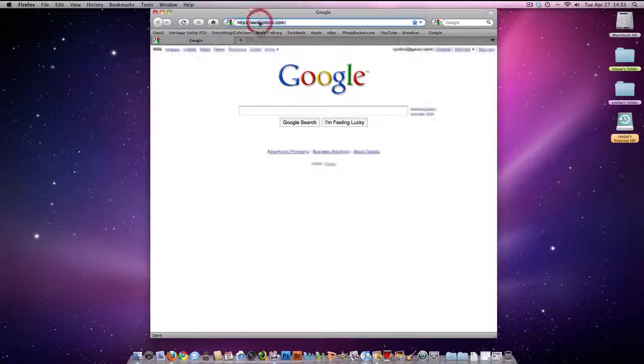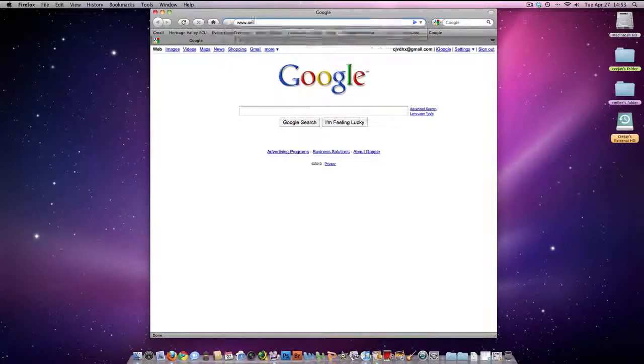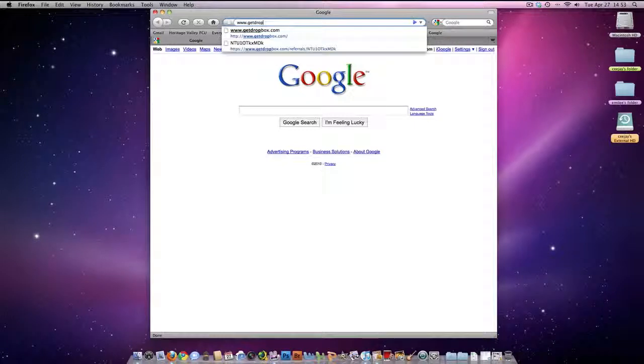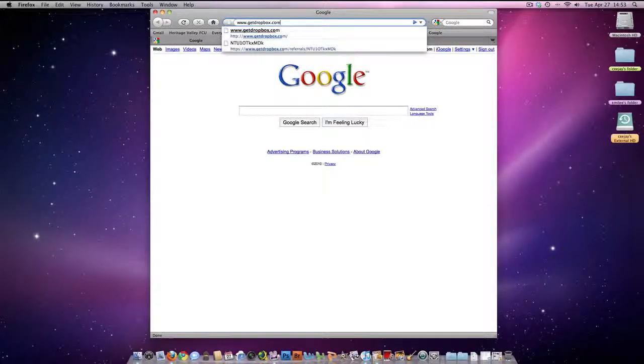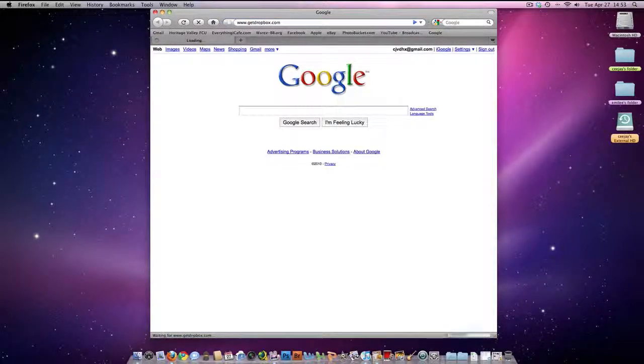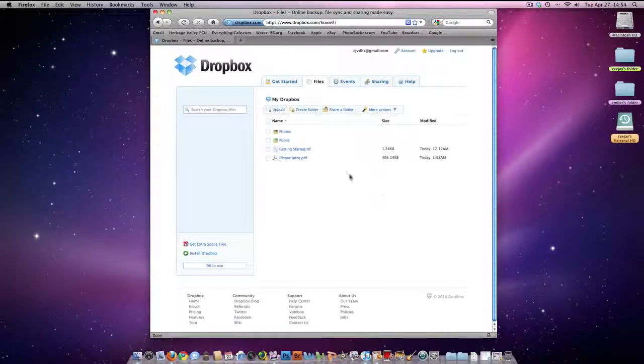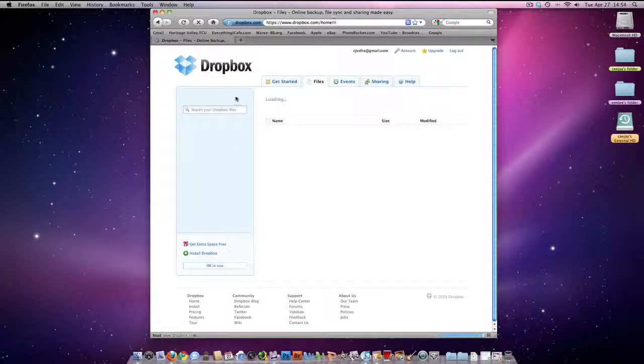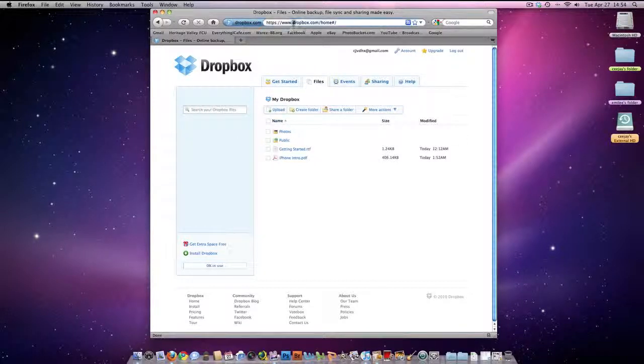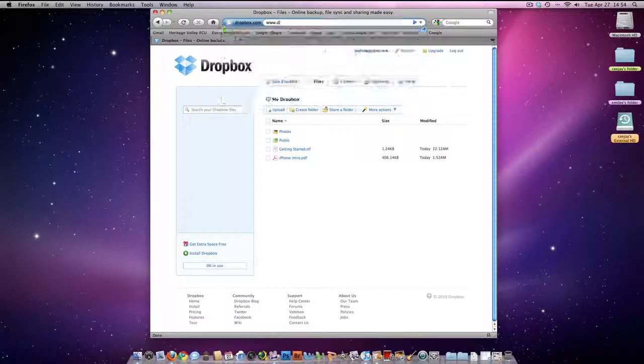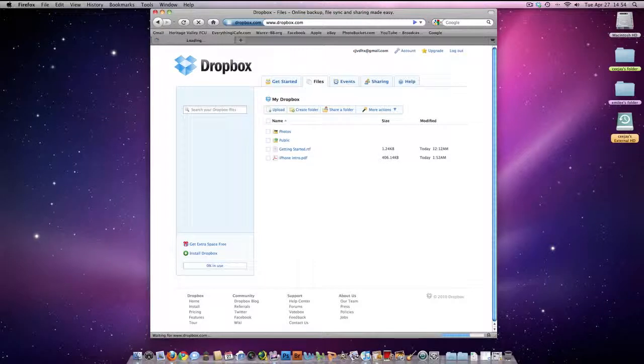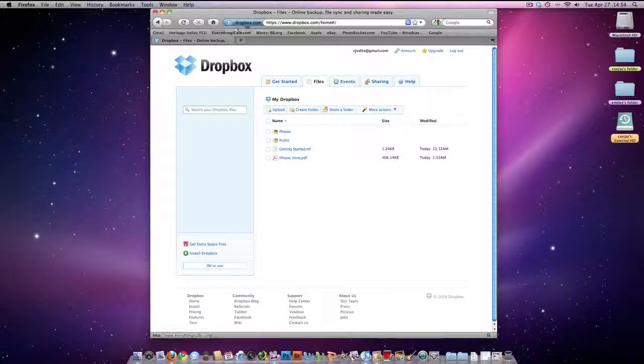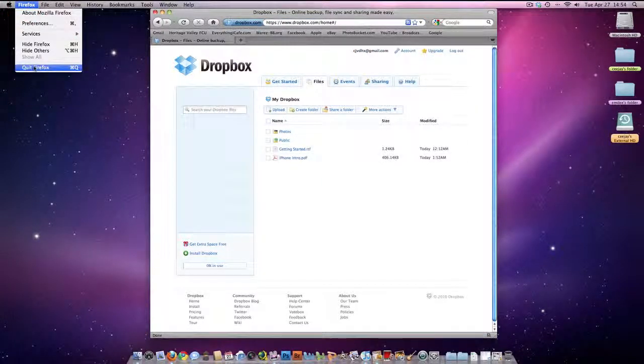You can get it at www.getdropbox.com. Once you get to the website... it'll be something different. Actually, it's www.dropbox.com, I'm sorry. Anyway, once you get there, just download Dropbox, check it out...